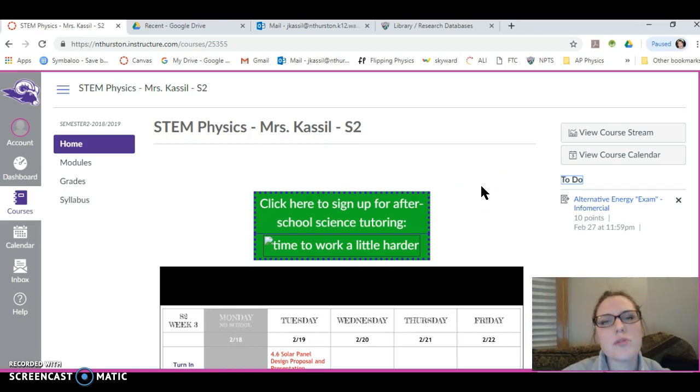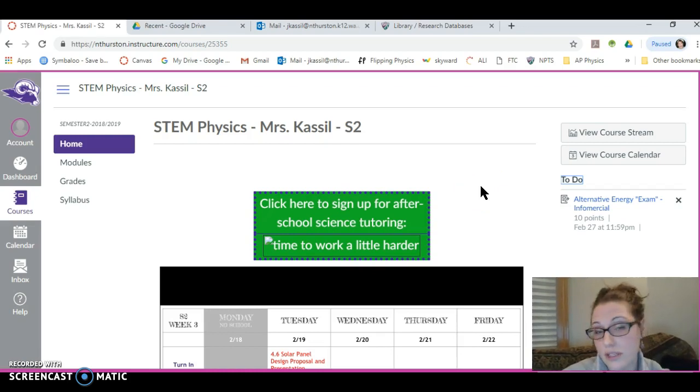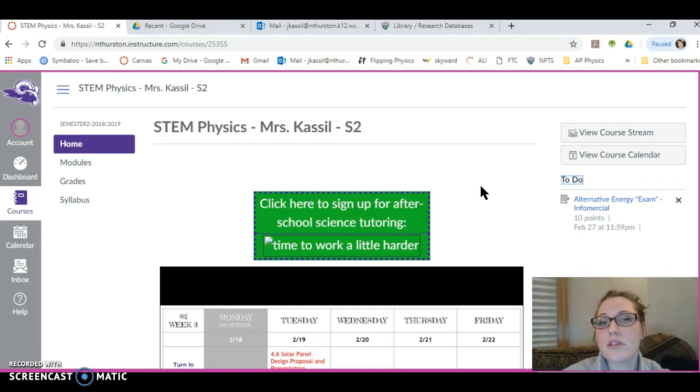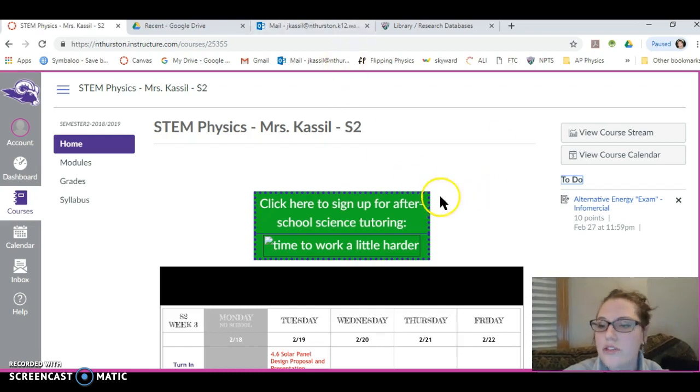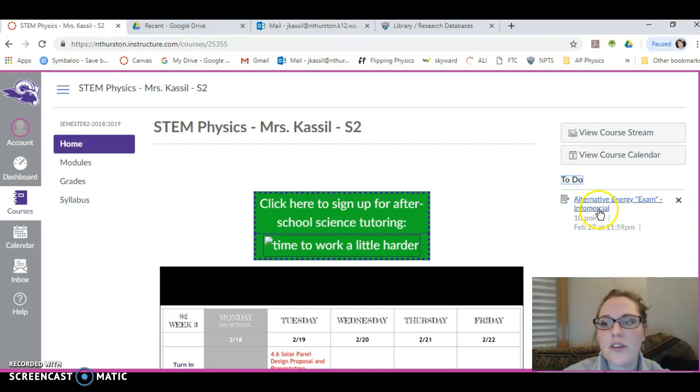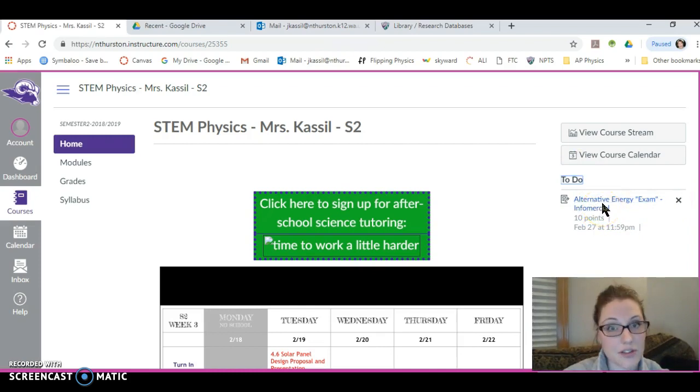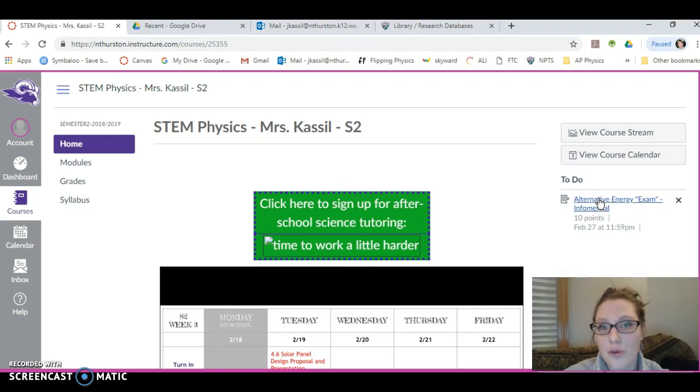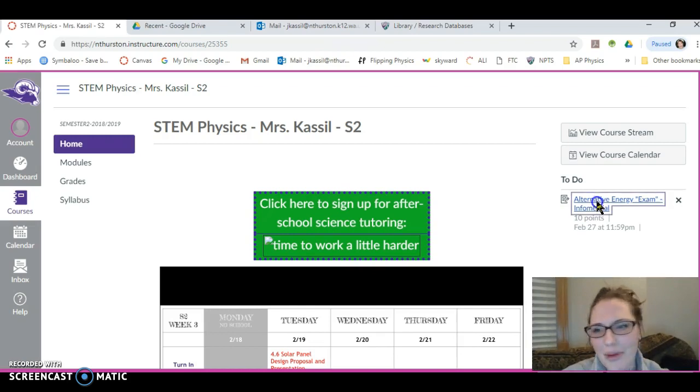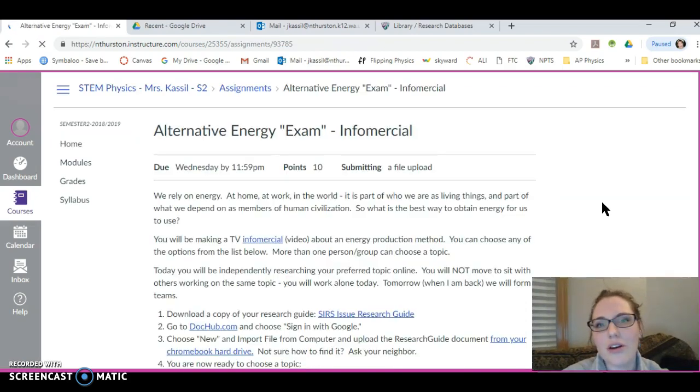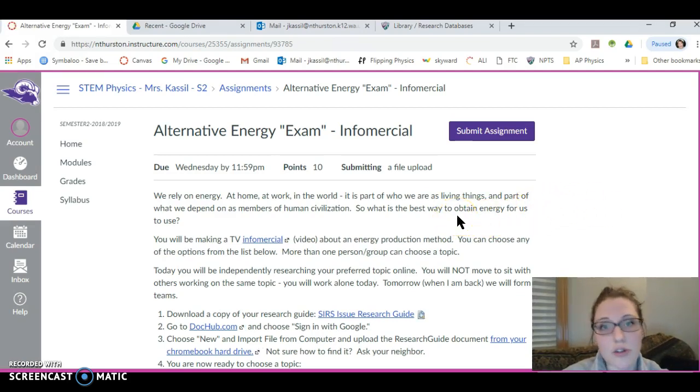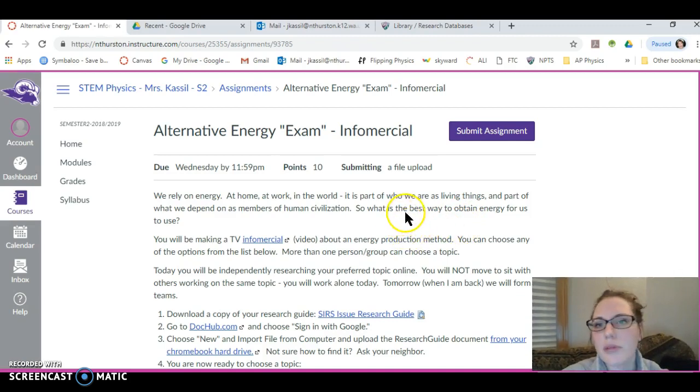Let me show you what you're doing today. This is going to continue on the rest of this week and this will be essentially your final exam for this unit we've done on solar energy. If you look at your STEM physics page, you've got the alternative energy exam listed over here. It says infomercial. An infomercial is a commercial that is providing information, usually about a product, but in here it's going to be about an alternative energy source or about an issue related to how we obtain energy for human use.